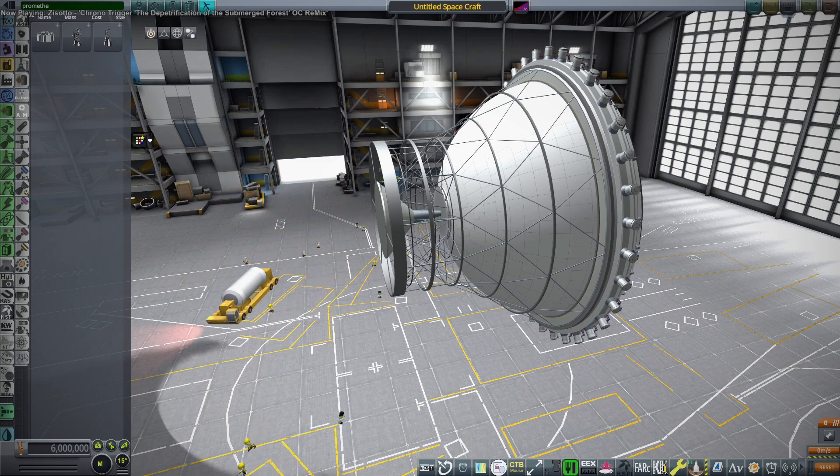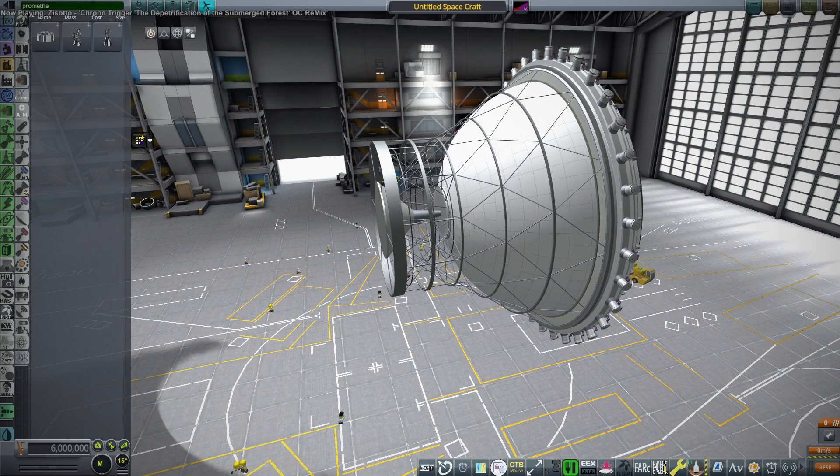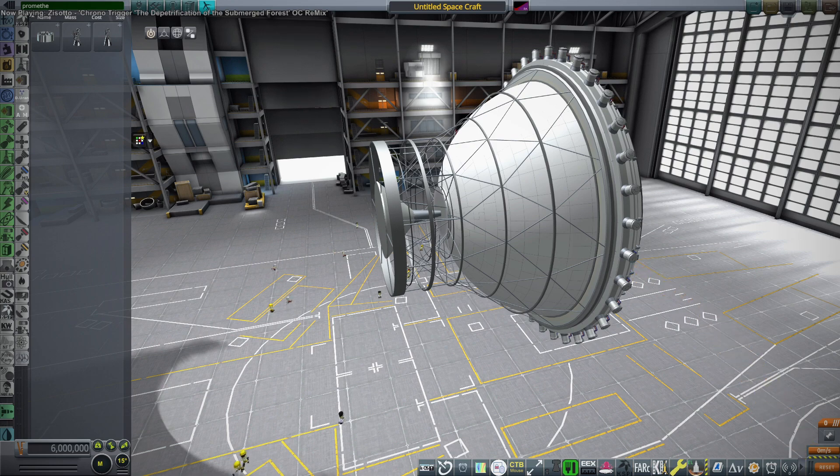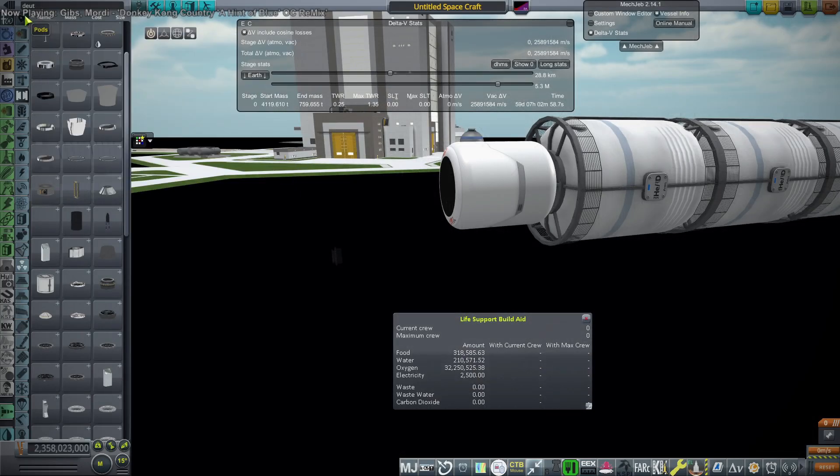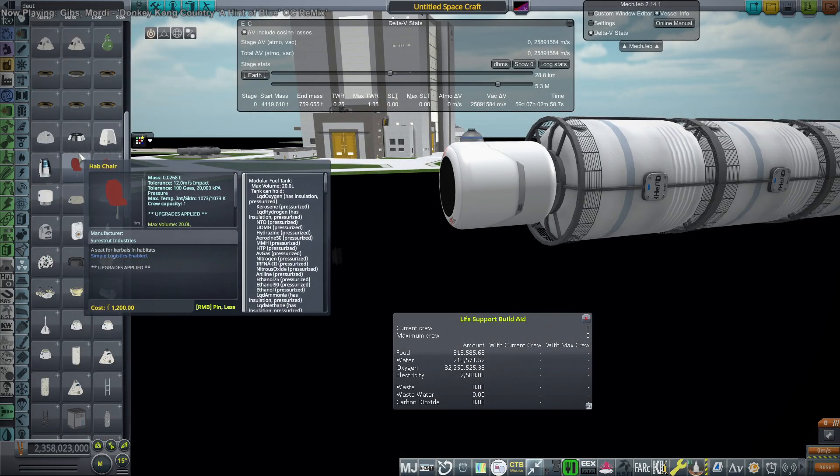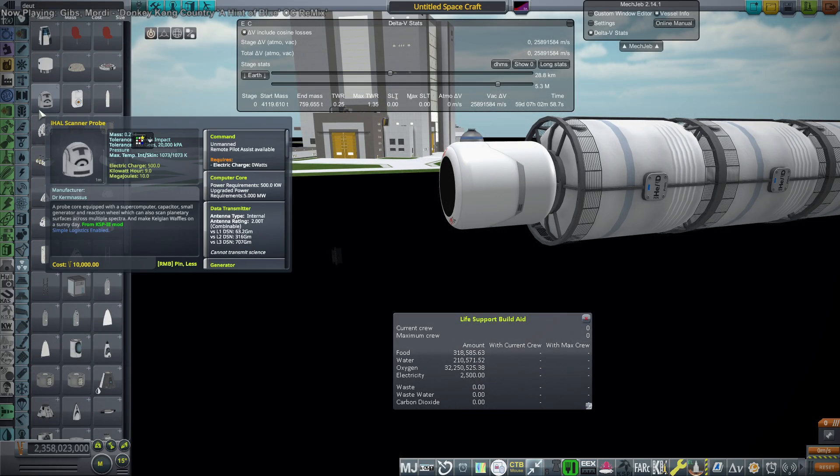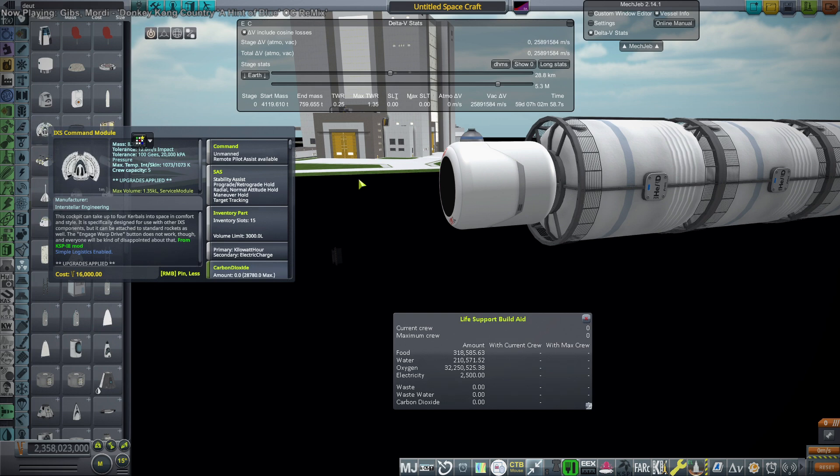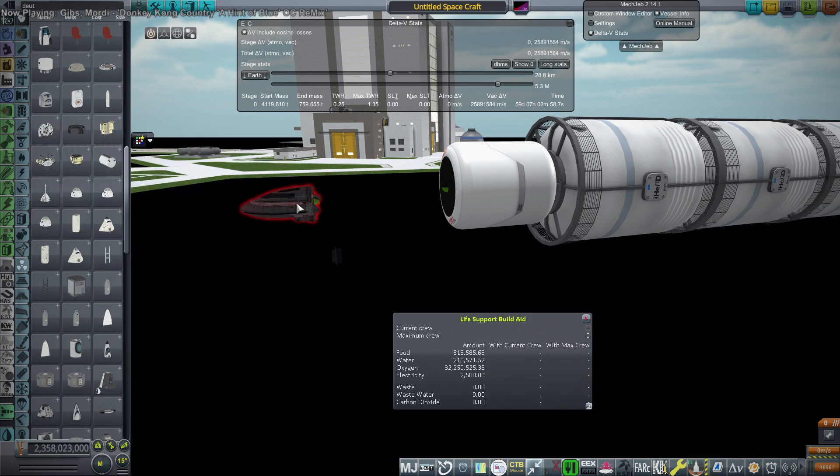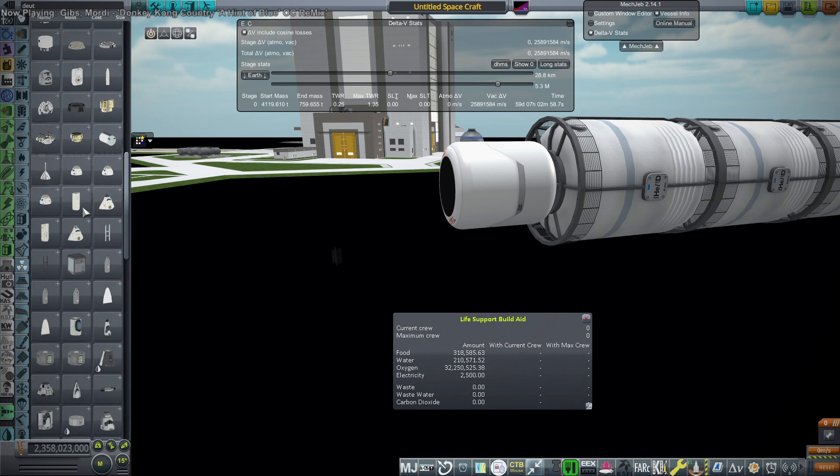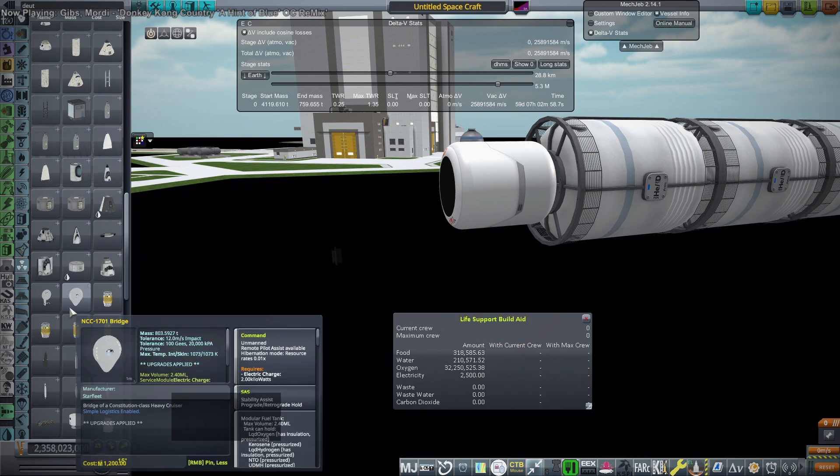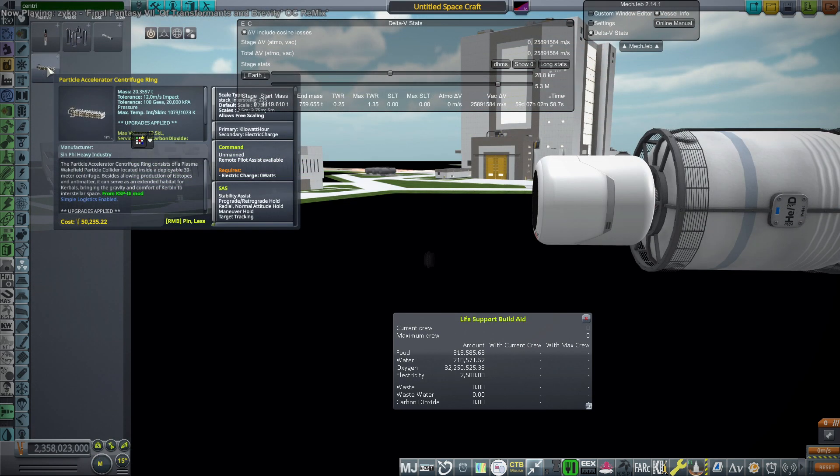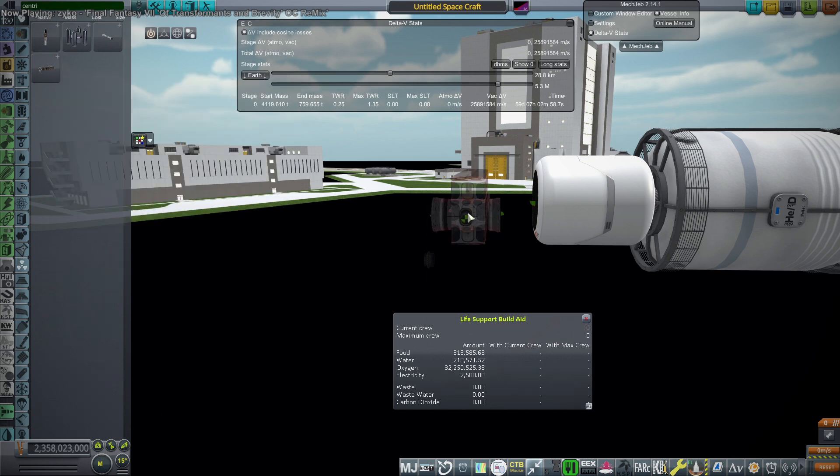And of course I also have KSP Interstellar, which this engine comes from, the Daedalus engine. It is a fusion engine of some kind that gets 1.5 million seconds of specific impulse and uses fusion pellets. And I intend to make a ship out of this in order to get to another star system without any warp drive.